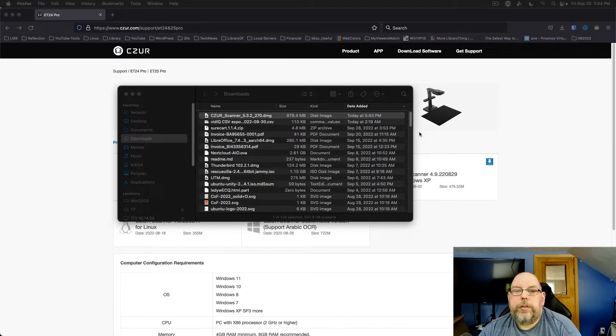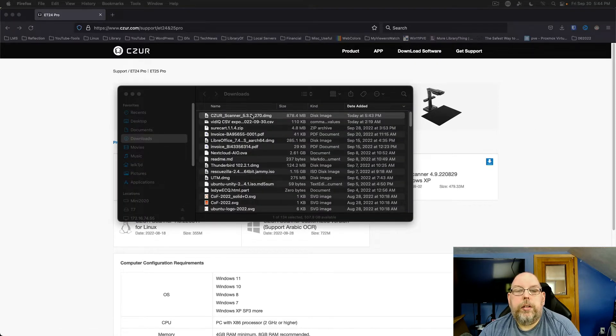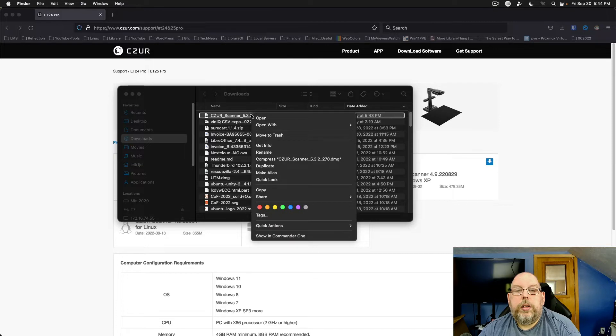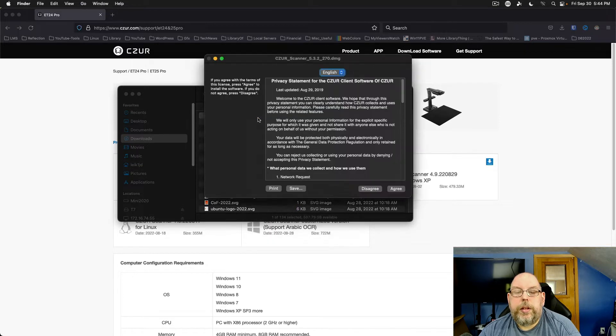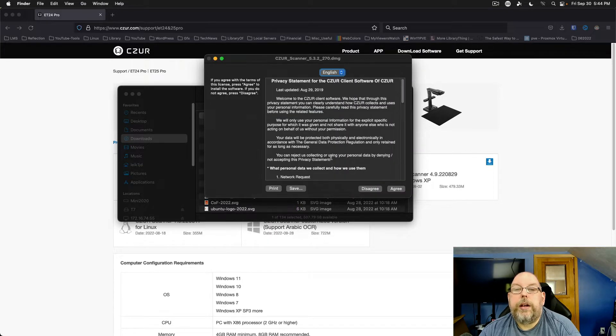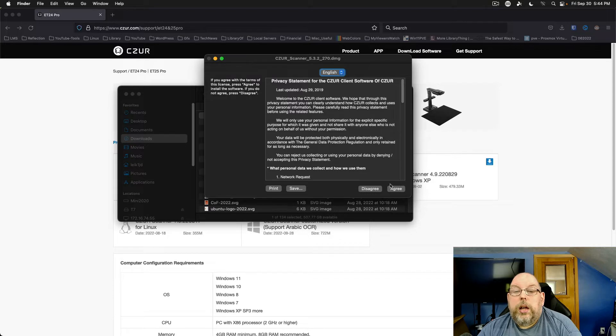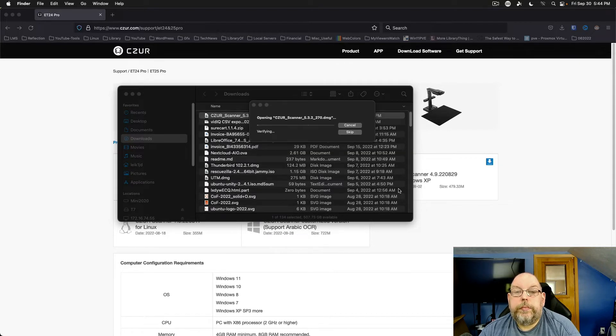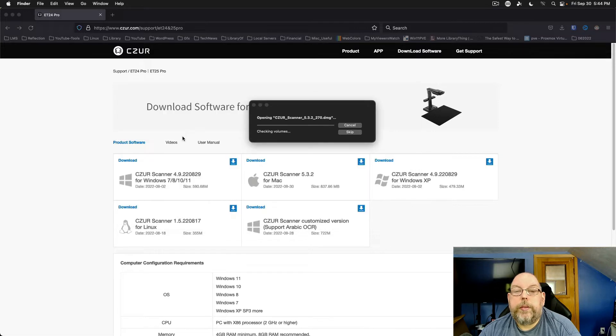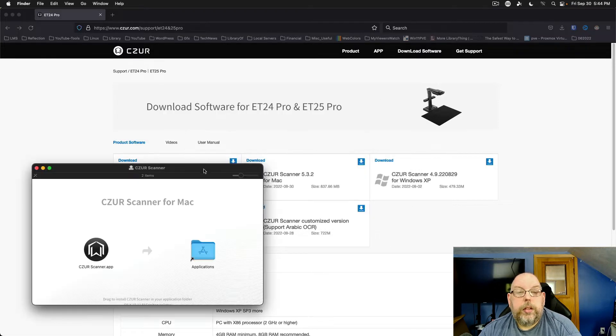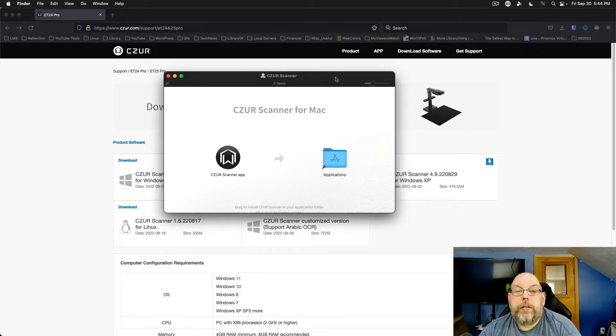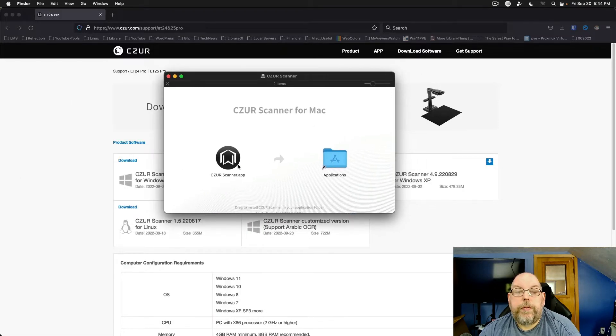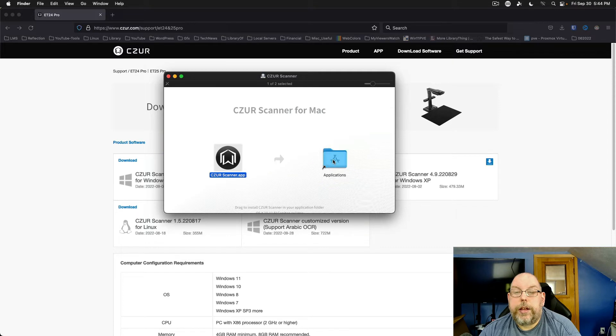All right, we'll show that in the folder. Open the DMG file. Okay, we're going to agree to their license. Caesar scanner for Mac. Drag it to applications.